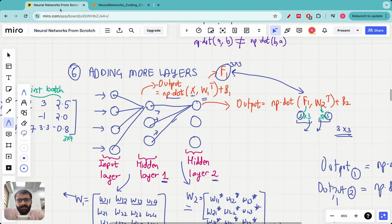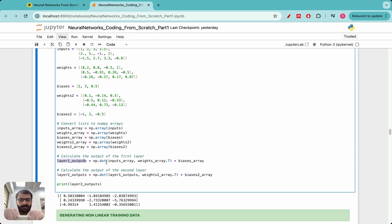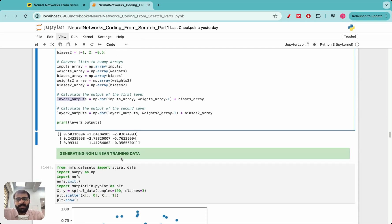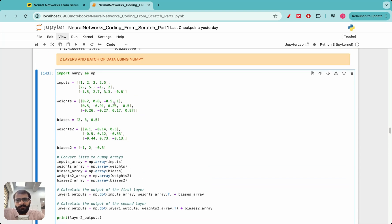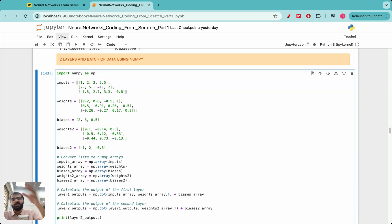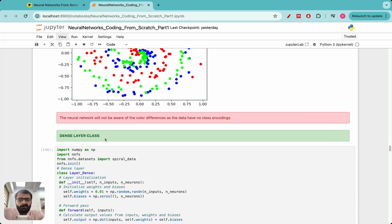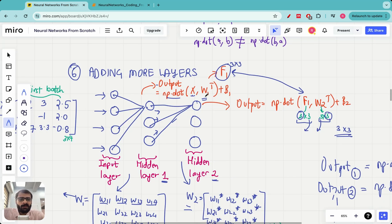That's it for today's lecture, in which we learned how to add more layers in a neural network and how to code them simply using np.dot in Python. In the next lecture we will look at generating non-linear training data and implementing our first layer class in Python — the dense layer class. Thank you so much everyone, and I look forward to seeing you in the next lecture.